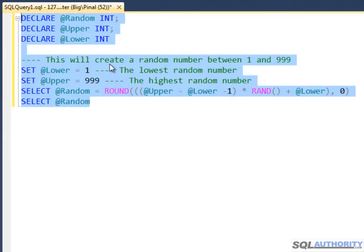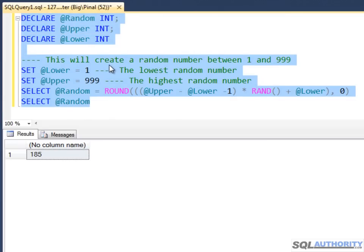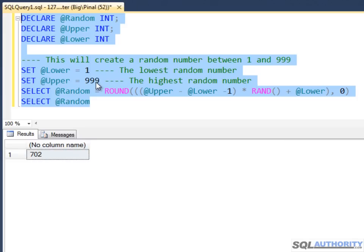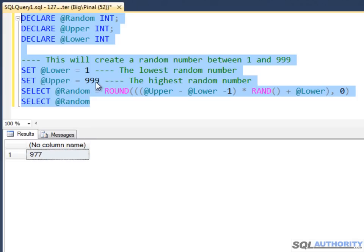You will see the value 185, which is between 1 and 999. Now execute it multiple times and you will see you are getting a different value every single time. Please see the associated blog post to see more tricks with random numbers.